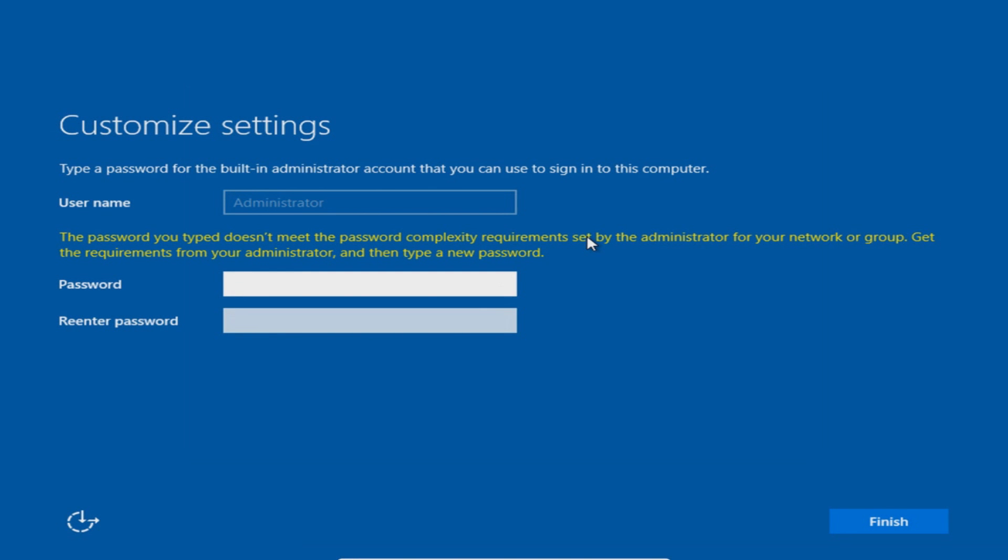Once that's all finished installing you now need to type a password for the built-in administrator account. This does need to be quite a complex password. You can't do something easy and simple like 123 because that's just not complex enough. Plus anyone could guess 123. I would highly not recommend trying to do that but Windows Server 2016 will not let you use something like 123 anyway.